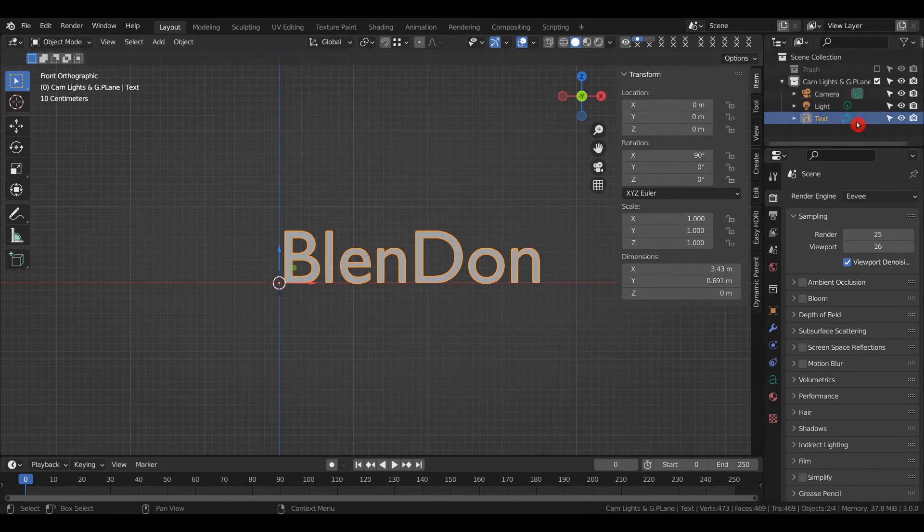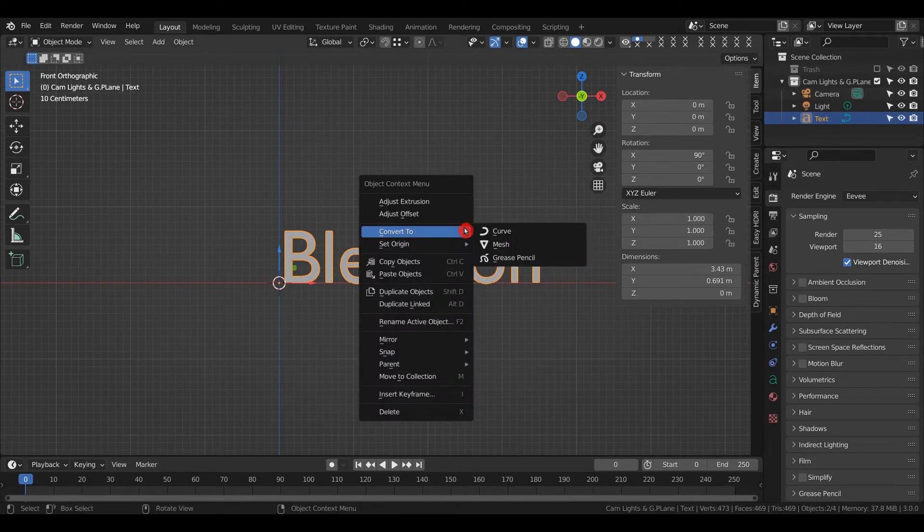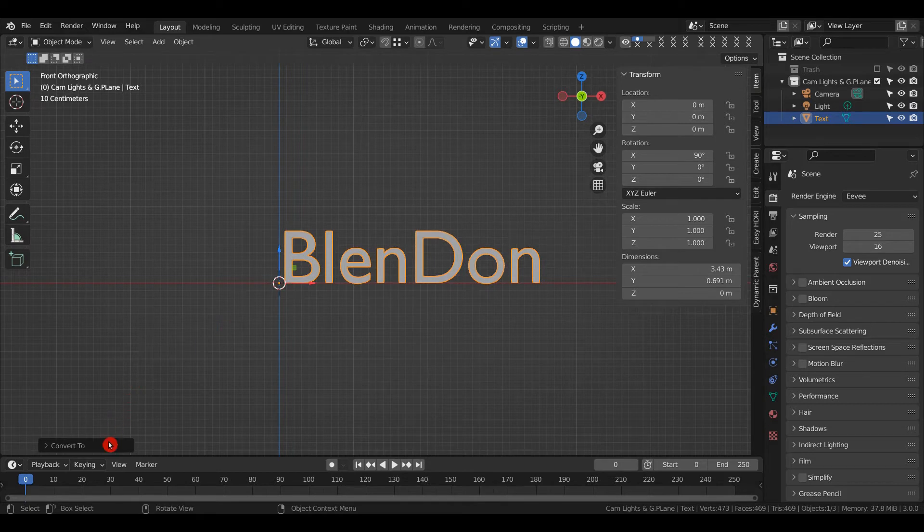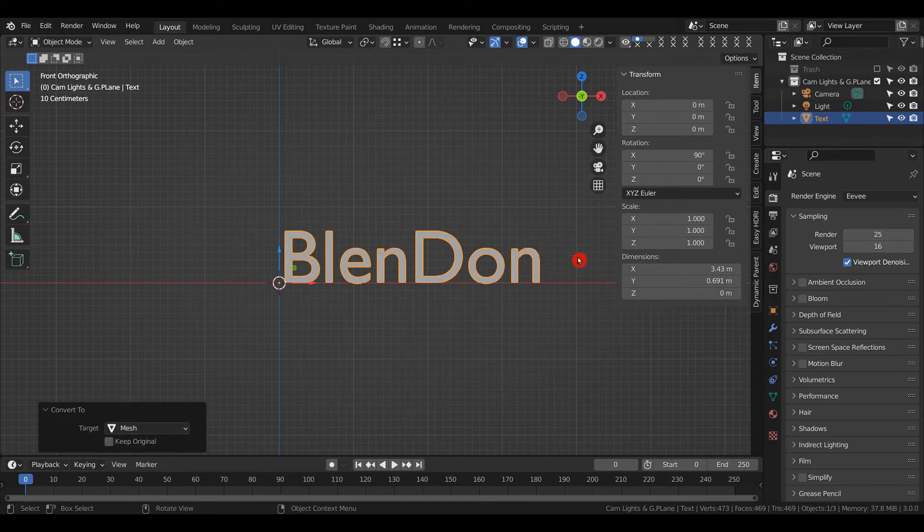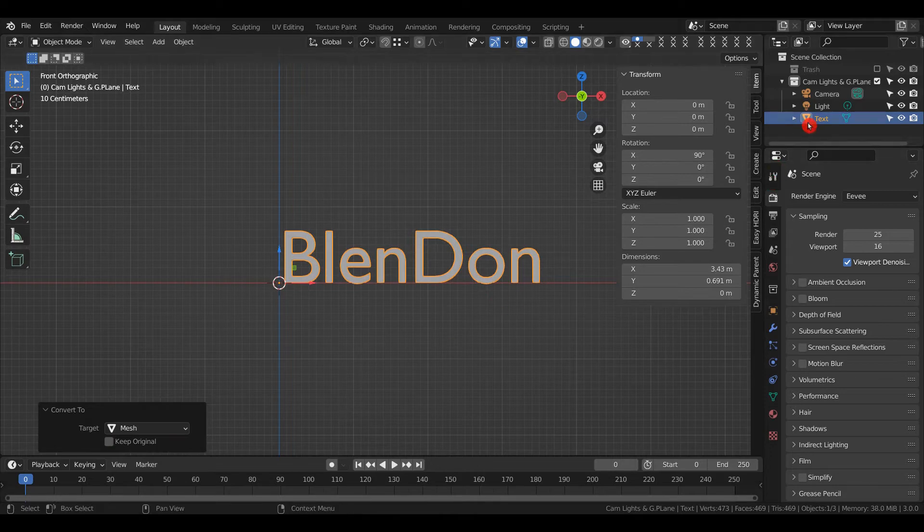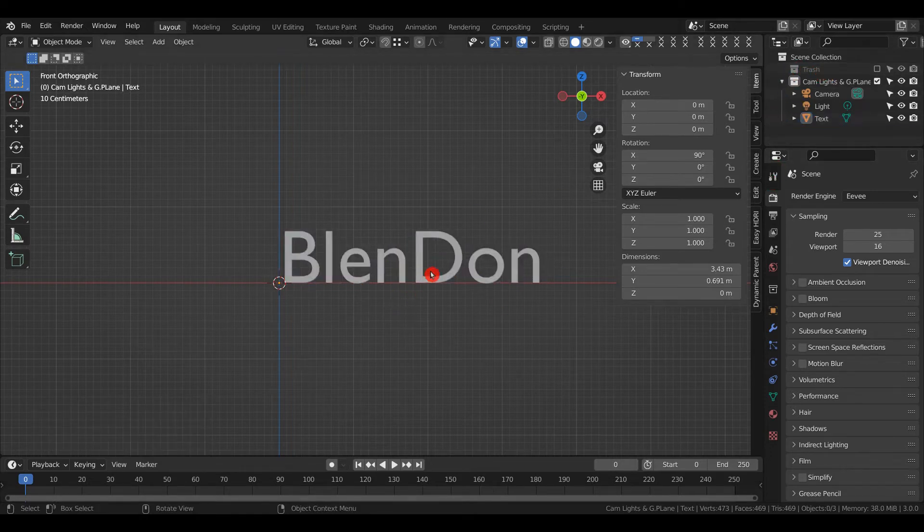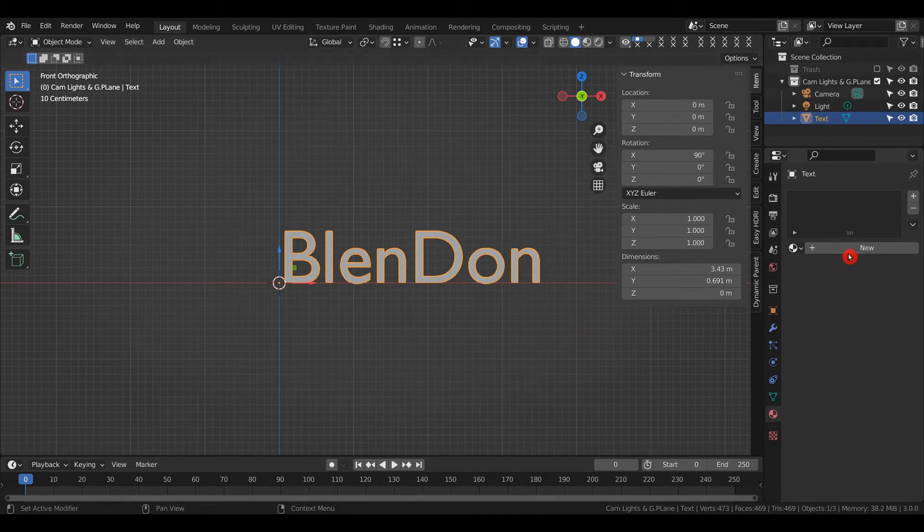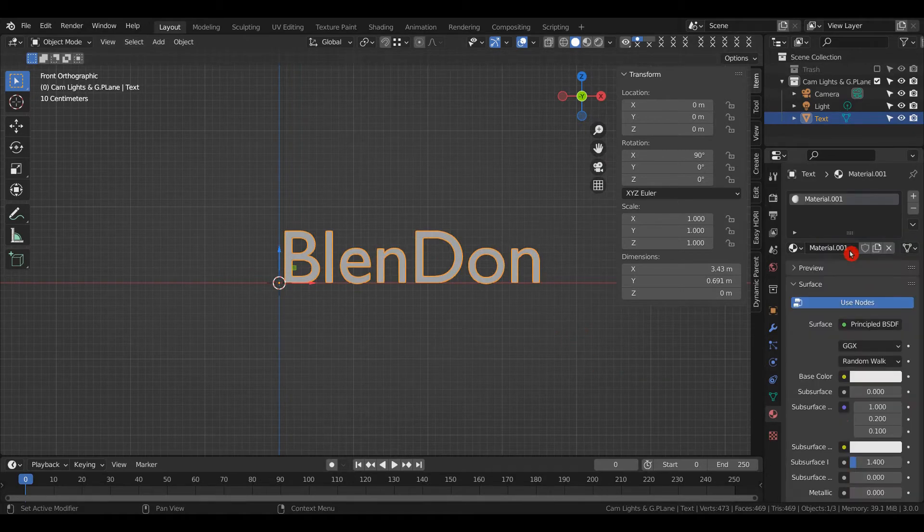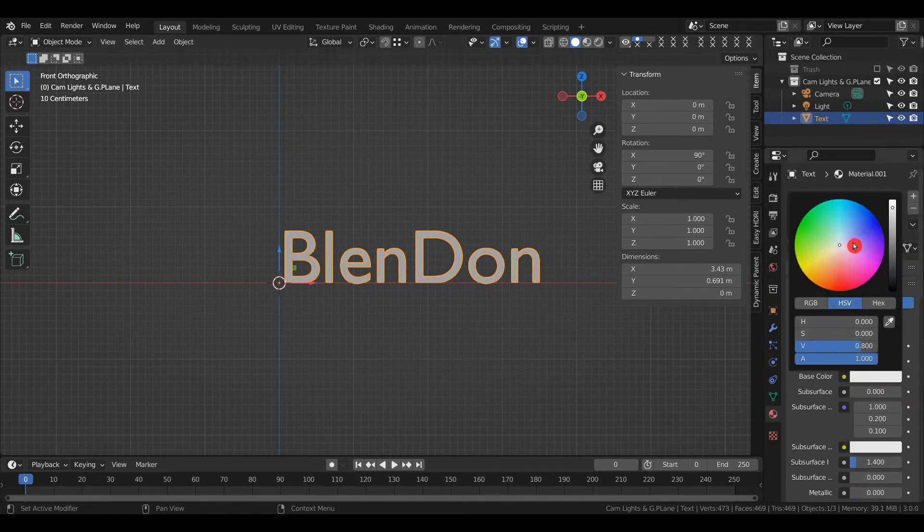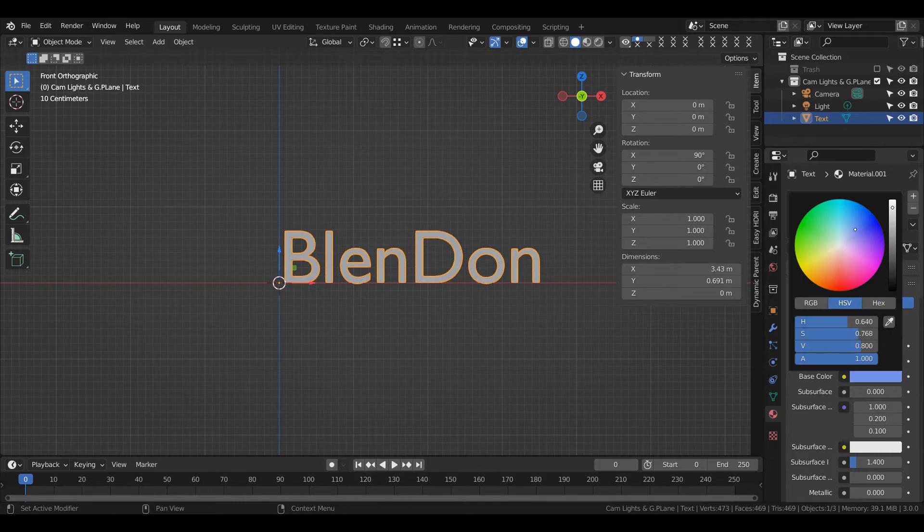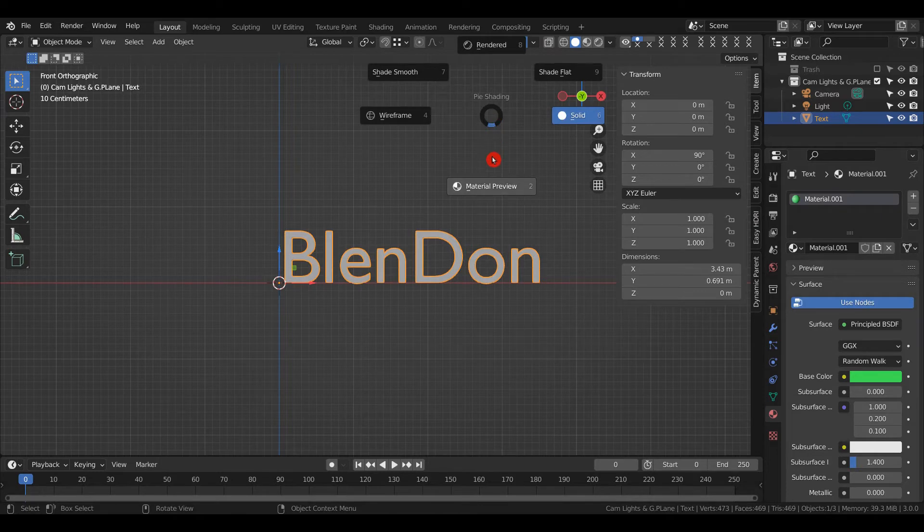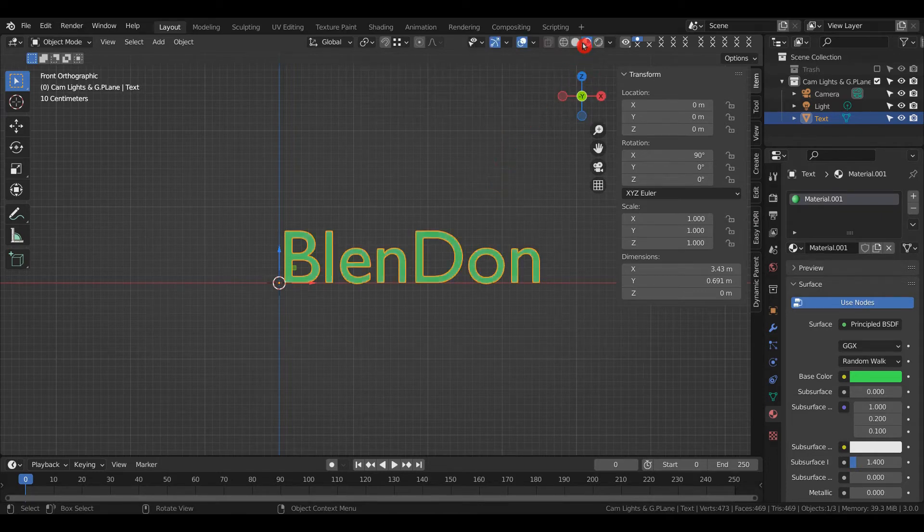Convert this to a mesh by right-clicking and selecting Convert to Mesh. If you're doing a project, click Keep Original so you can come back to it. Now give it a material—select the material, click New, and give it any color. Press Z and go into Look Dev mode.